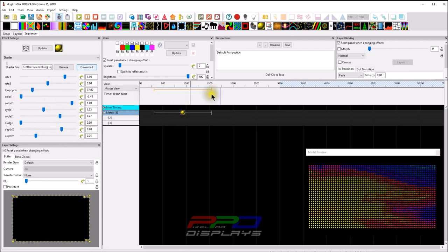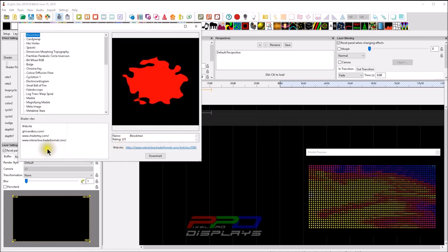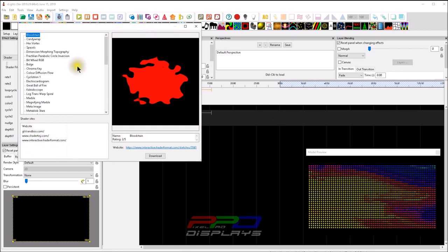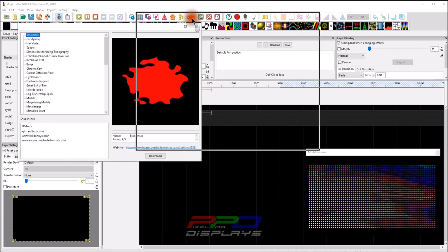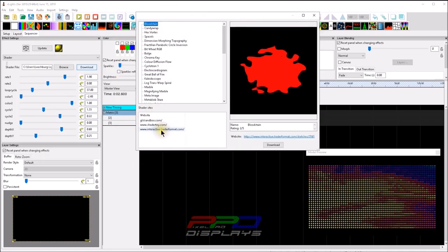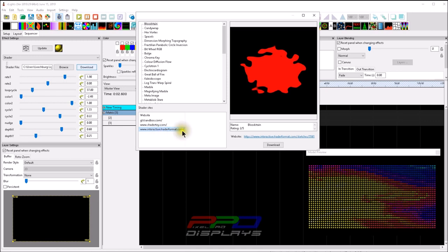It's really awesome what you can add through the shader program through xLights. You should also be aware that there are three links available: the GLSL Sandbox, the ShaderToy.com website, and the Interactive Shader Format. I want to show you next how you can physically download shaders from these sites, since I didn't do a great job of that in the last video.